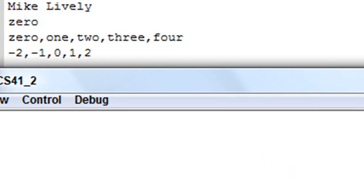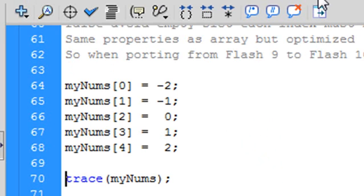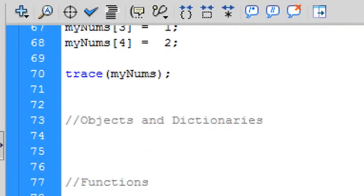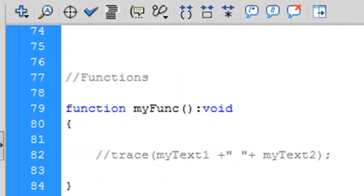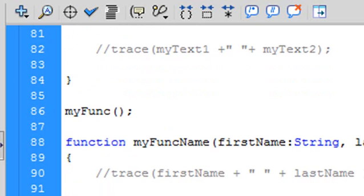But let me tell you this extremely important point. If you're going to start porting PaperVision 9, Flash 9, into CS4 or Flash 10, you've got to pay attention to your arrays, and you've got to change them to vectors. And that will make things run leaner and faster.